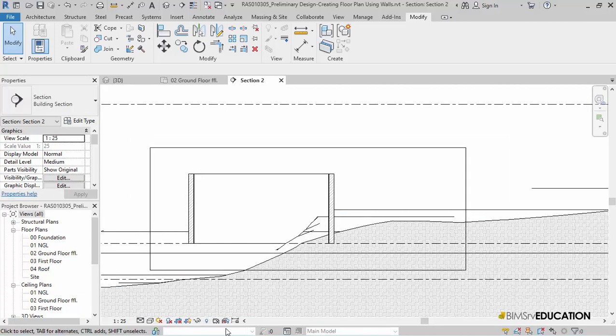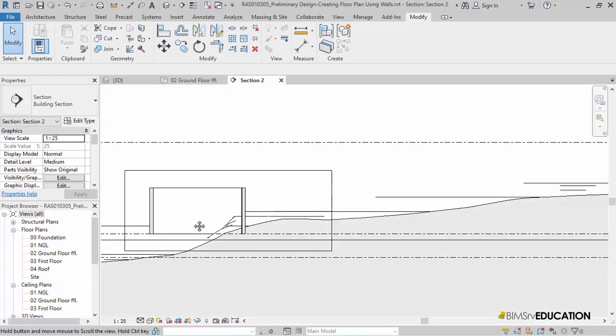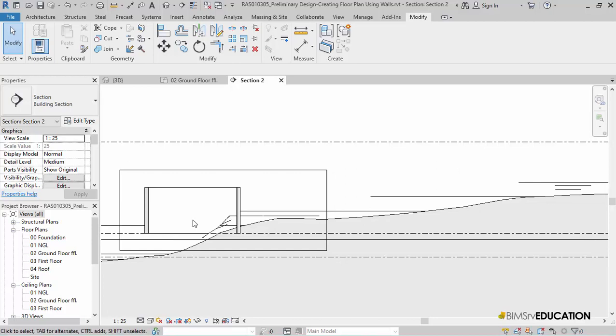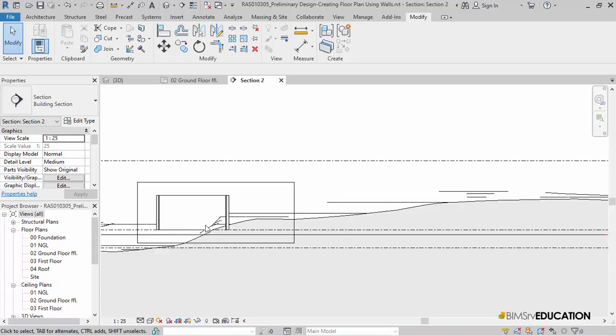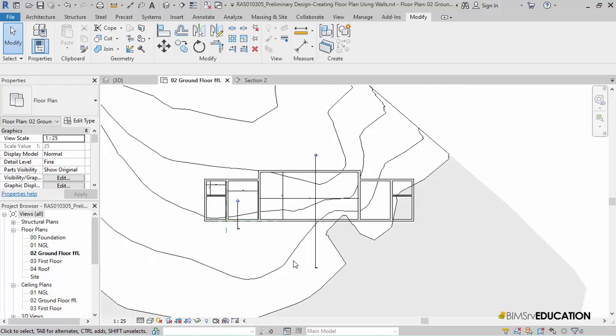This concludes the lesson Preliminary architectural design by creating floor plans using walls in Revit. In the next lesson we will be refining the model placement and develop the plan a little further. If you like this video give it a thumbs up and do not forget to subscribe. Thanks for watching and see you in the next video.